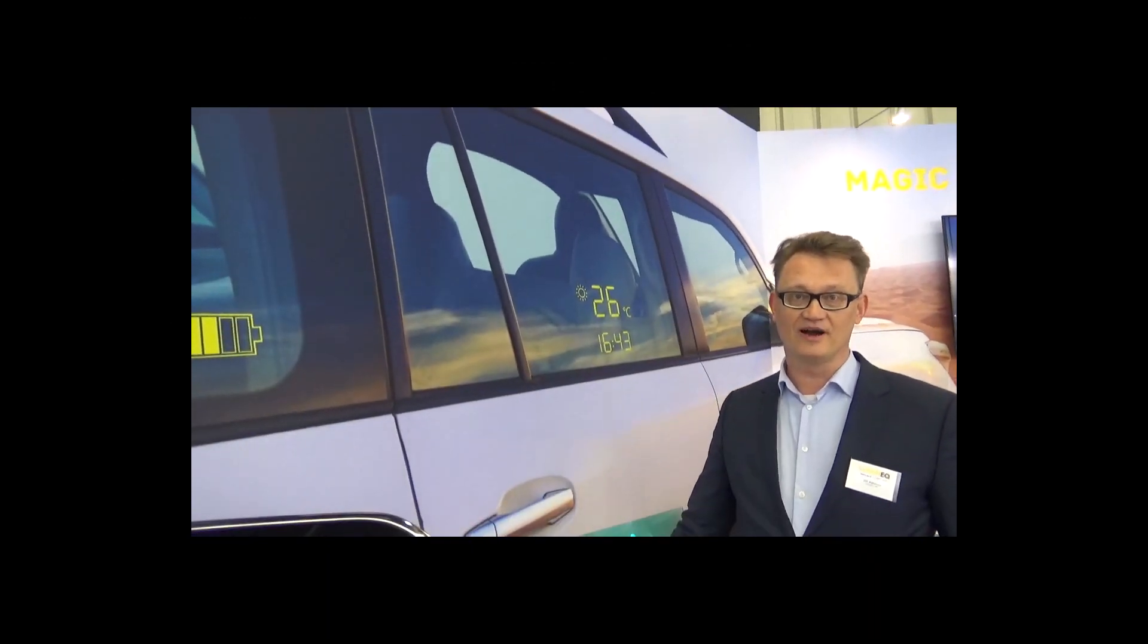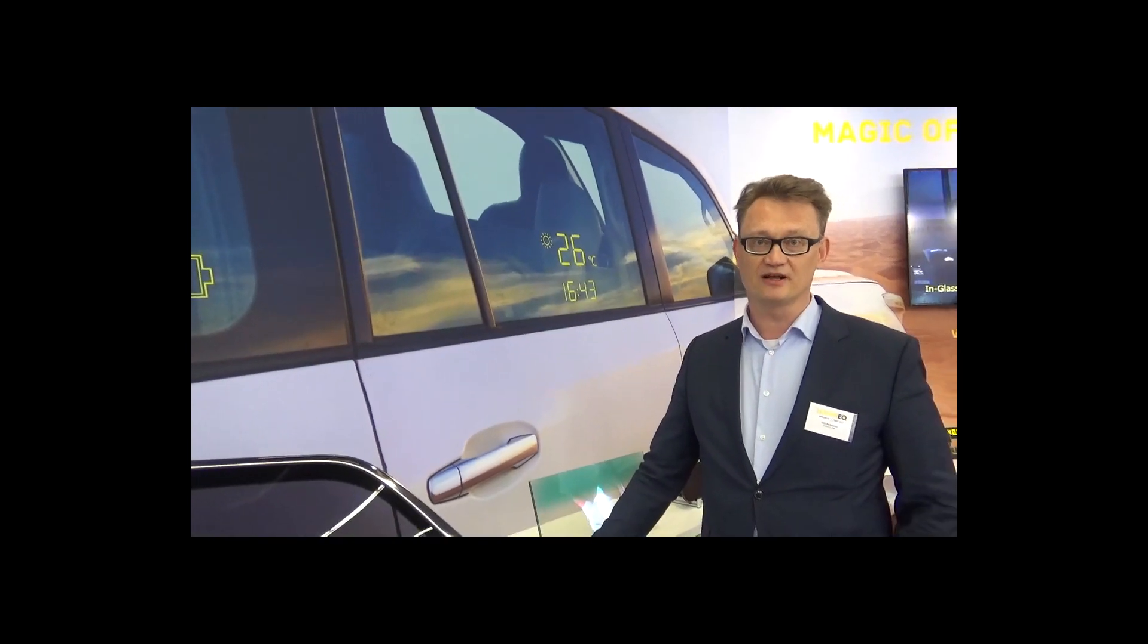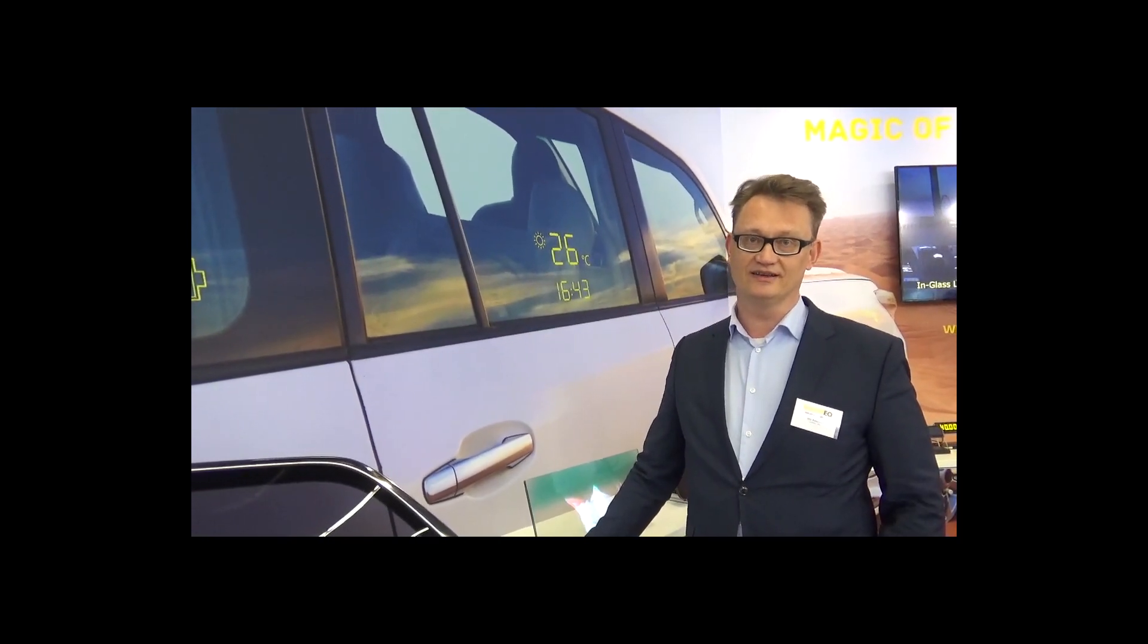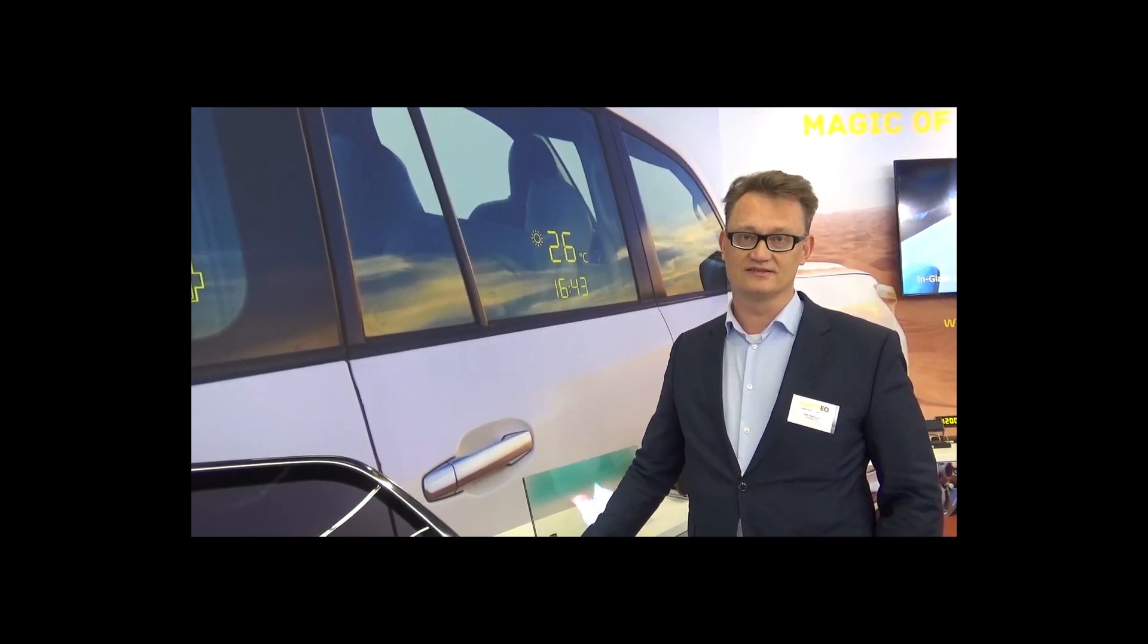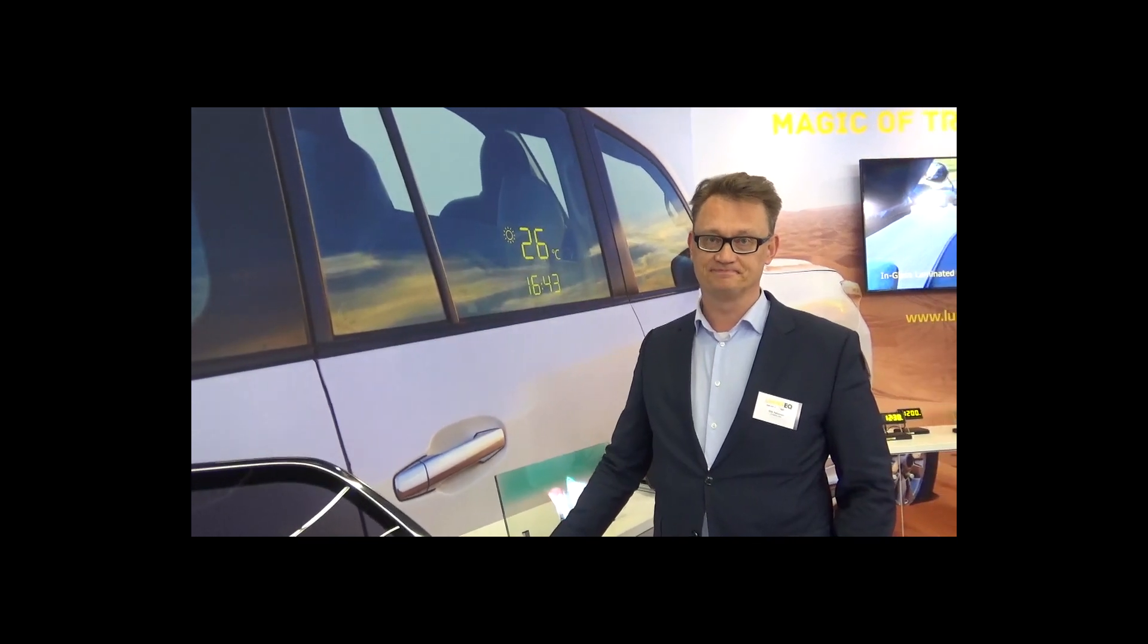Hi there, my name is Olli Pekonen and I'm the product manager of In-Glass Laminated Displays in the Luminec division of Benet.